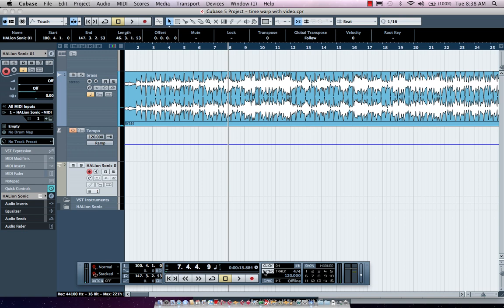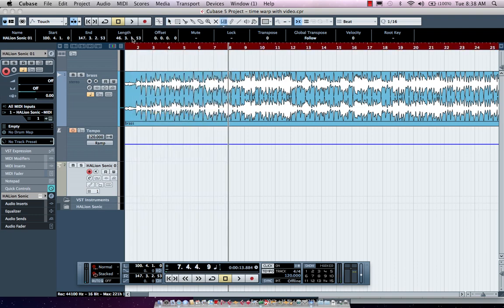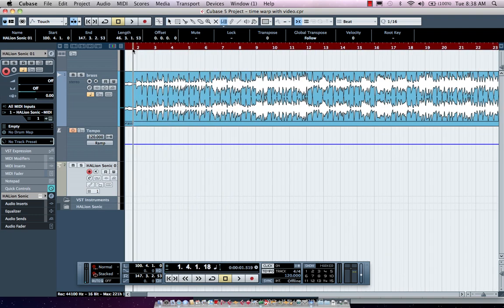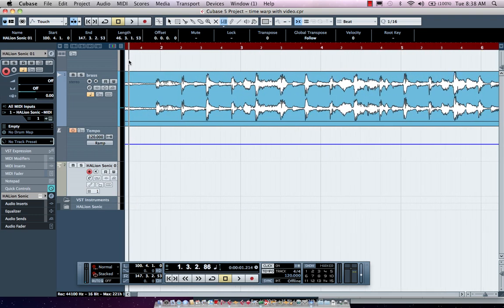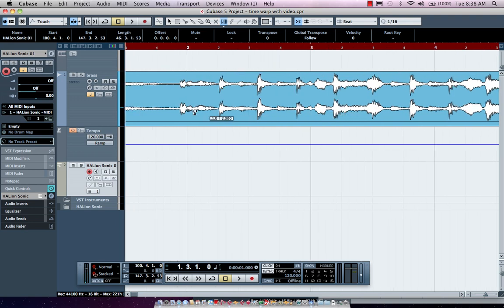So what we could do is simply come here into our transport bar and we'll activate our tempo track and select our Time Warp tool which can be found in the MIDI editors or directly on our project window as well.